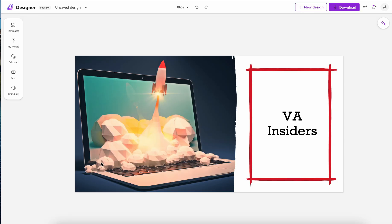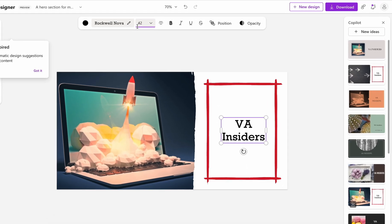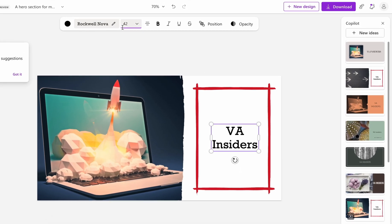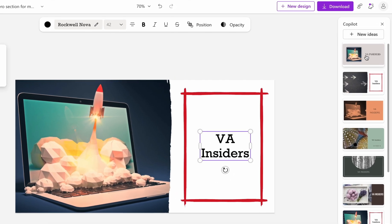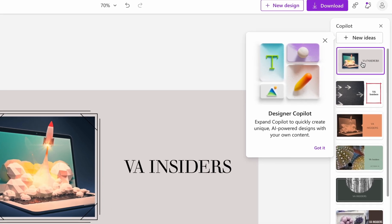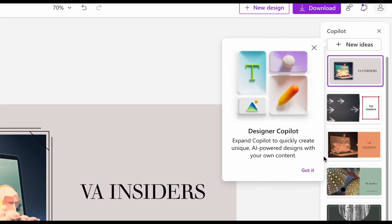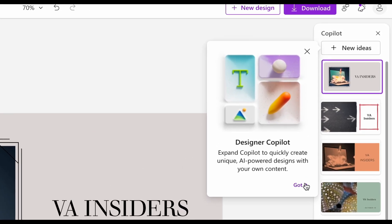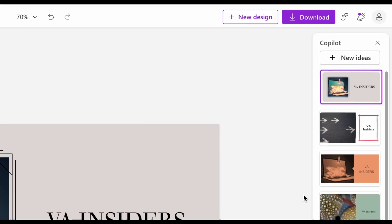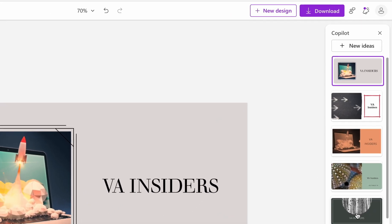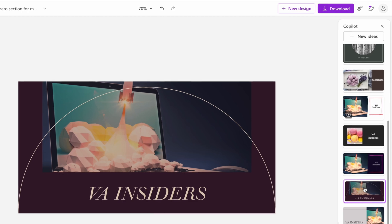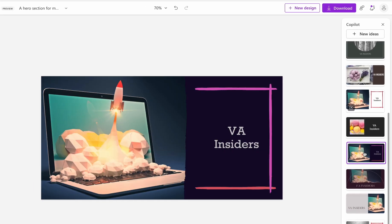Copilot might be my favorite feature of this entire tool by the way. Whenever you click on an element whether it's a photo or text, Microsoft's Copilot comes up on the right side giving you different ideas and different layouts for whatever it is that you're working on.